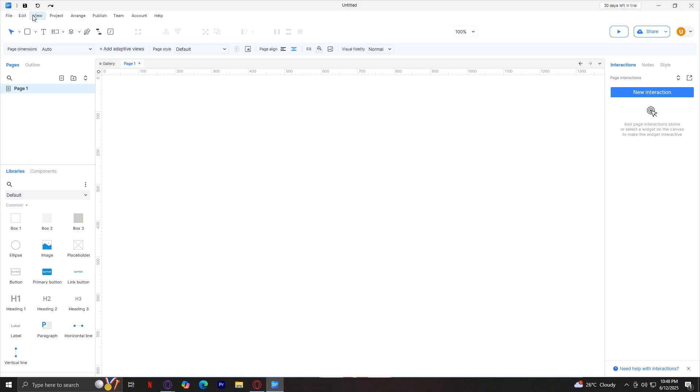View - you can toggle the toolbars. If you do not want to see pages and outline, you can toggle that off. The grids, the rulers, the panes. And for project, arrange, publish, team, account, and help.